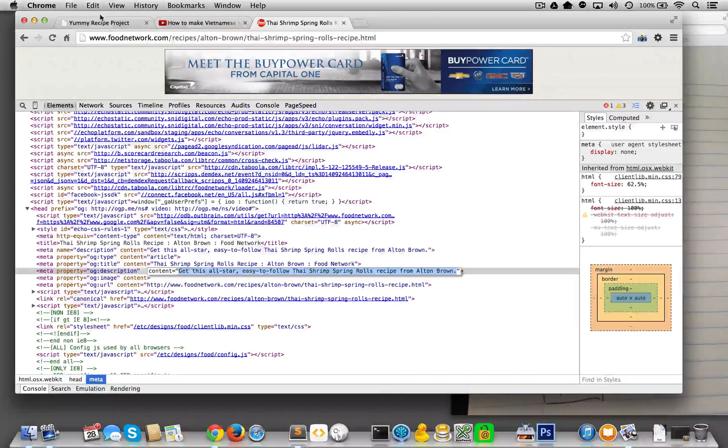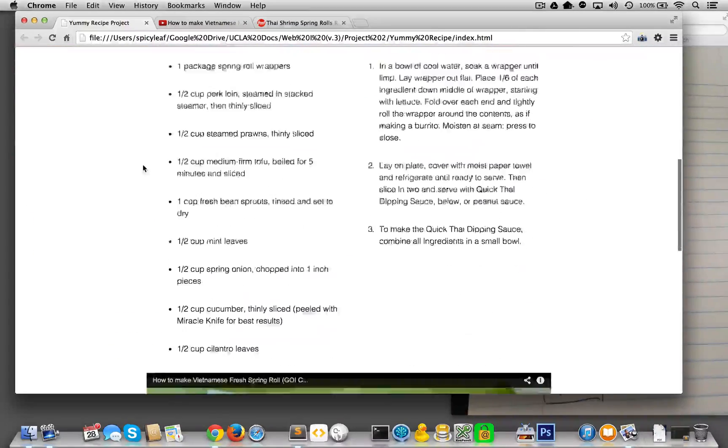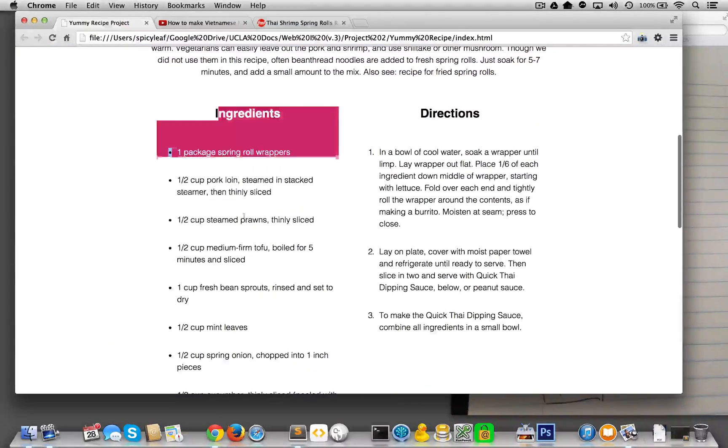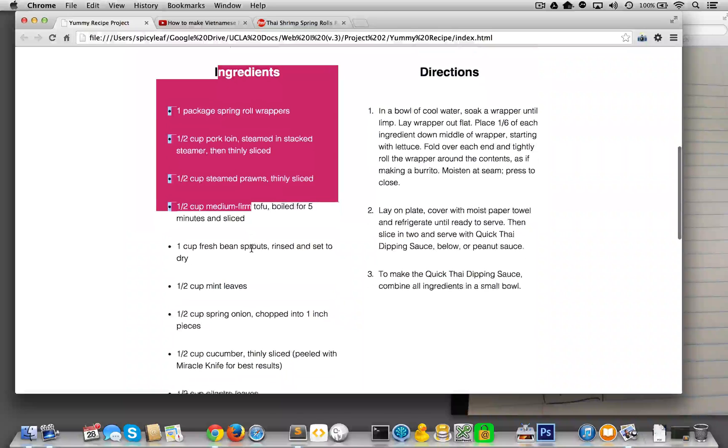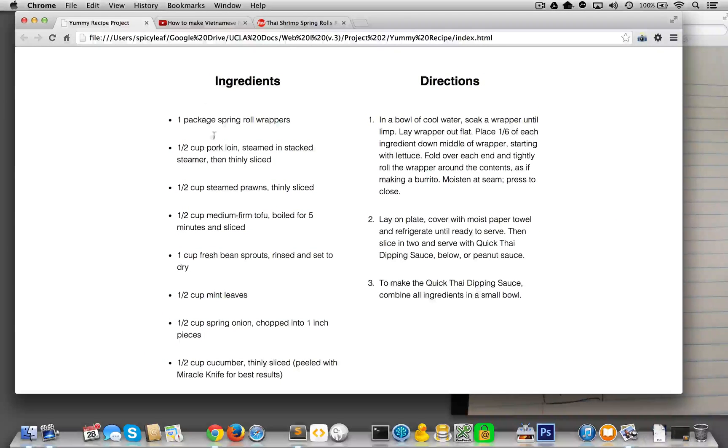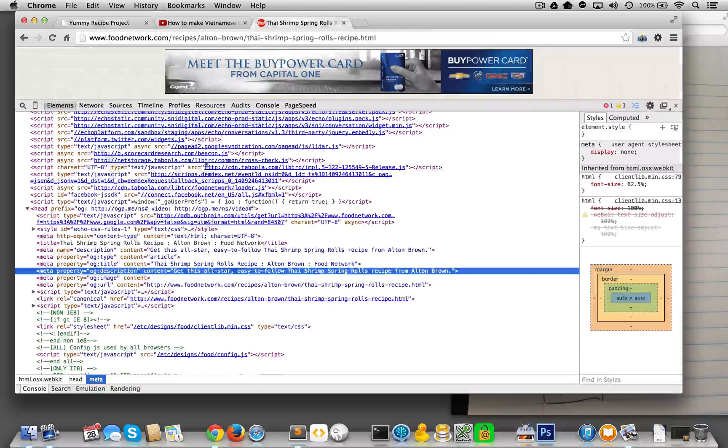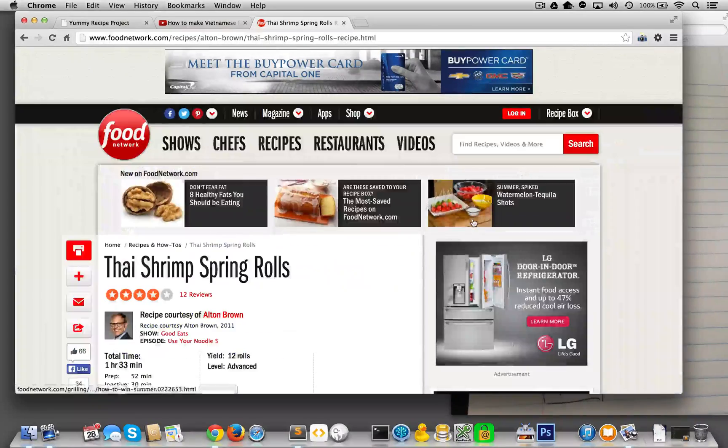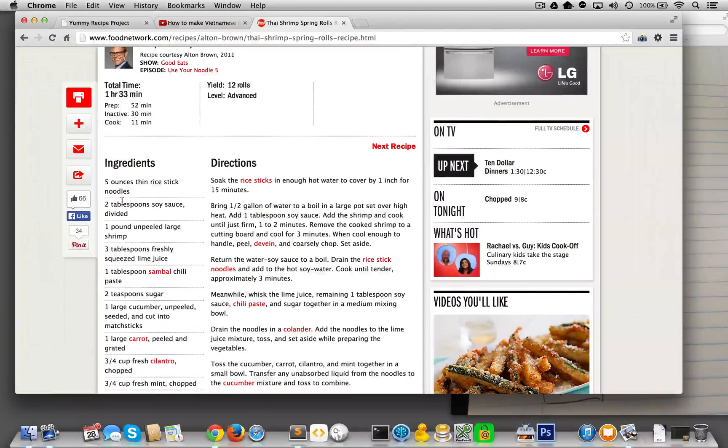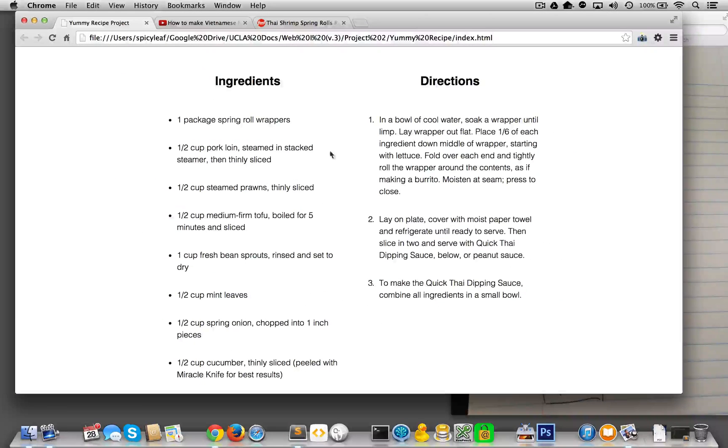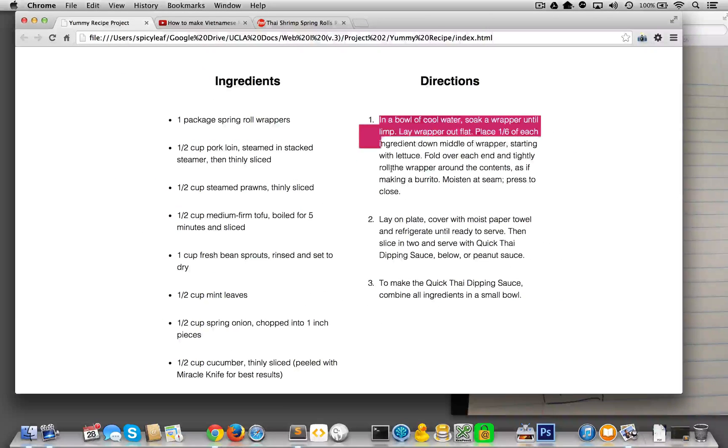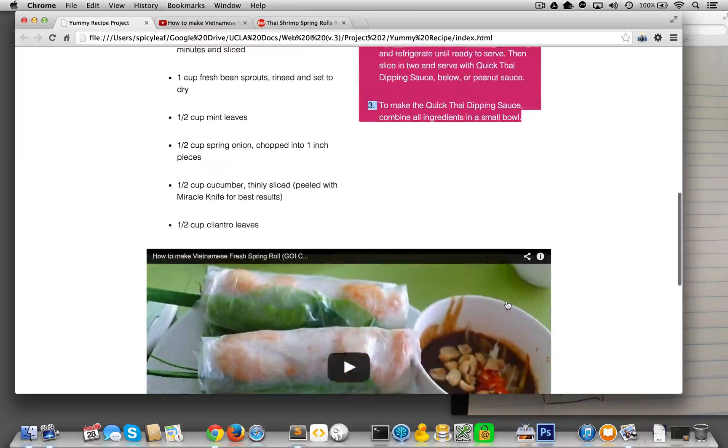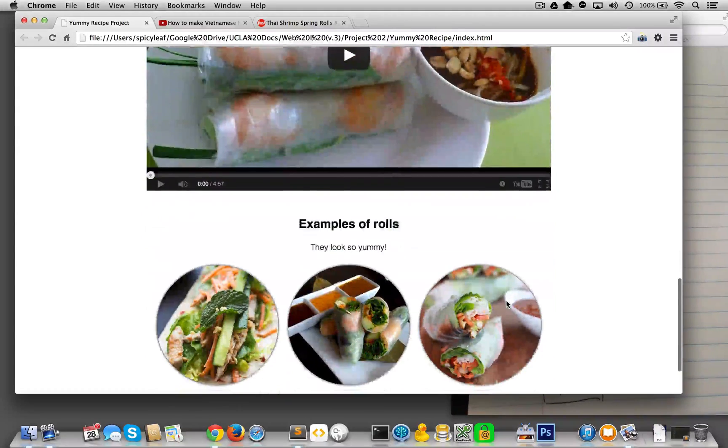We're going to need ingredients. Now, ingredients is an unordered list, obviously, because it doesn't matter which order these ingredients are in, and you'll find them in any recipe that you find. So here are our ingredients and the directions I made into an ordered list. You want to make sure you have a step-by-step, and there you go.